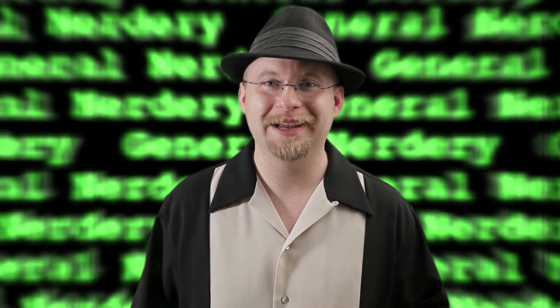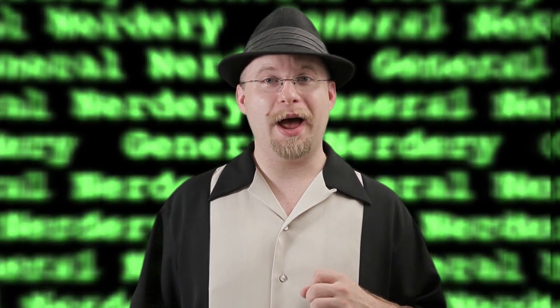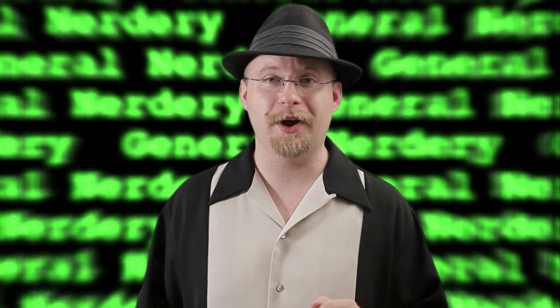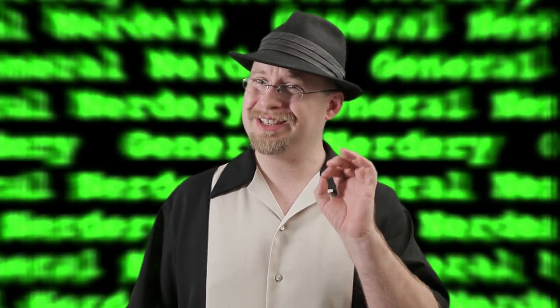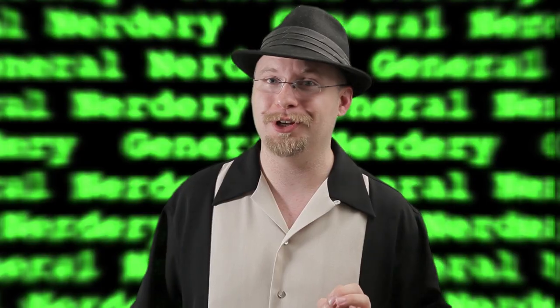Hi, and welcome to another episode of General Nerdery. Today I'm going to show you how to connect your Sony television or Blu-ray player to your Wi-Fi network, and what to do when they don't necessarily want to talk to each other.